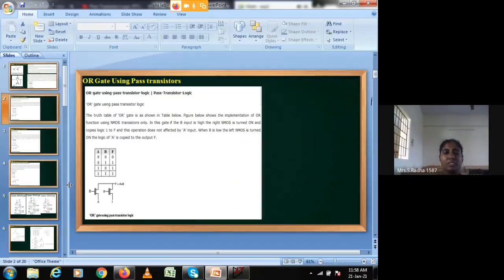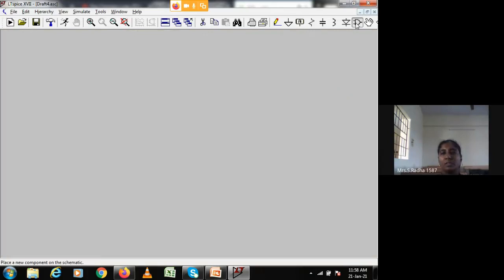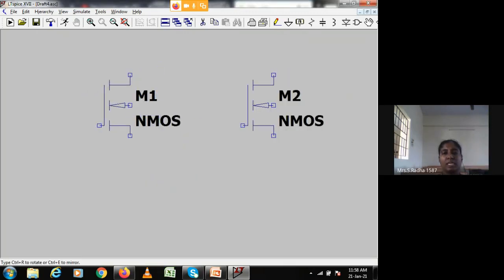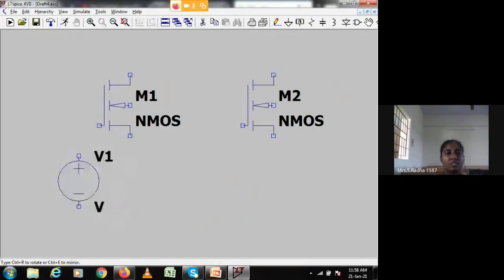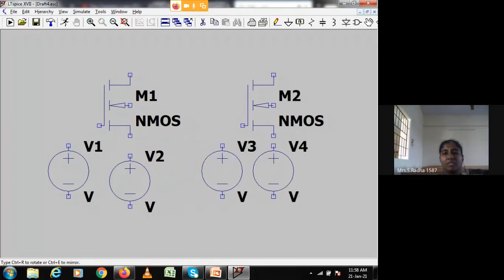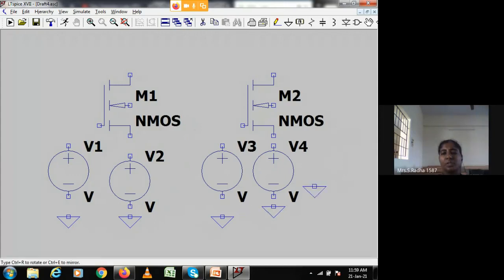Now we will implement this in LTSpice software. I am opening a new window and placing two nMOS transistors - this is the first nMOS and this is the second nMOS transistor. Then I add voltage sources. The first nMOS gate, first nMOS source is the input, and the second nMOS gate gets logic one at the source of the second nMOS. Now we need ground points for all four voltage sources.